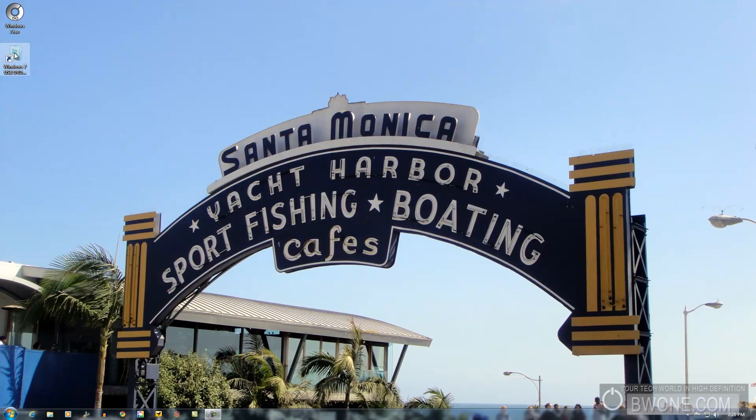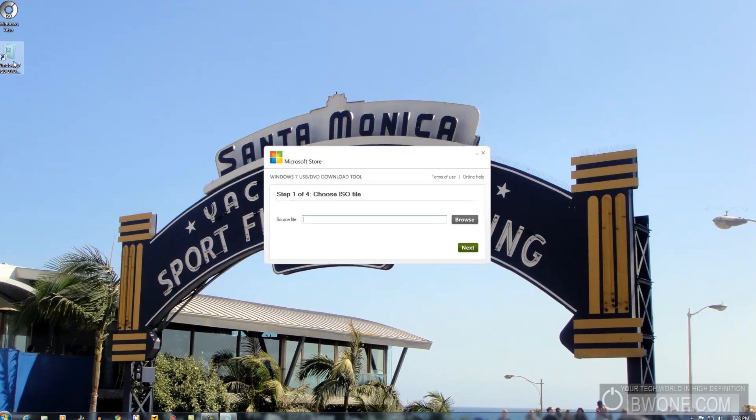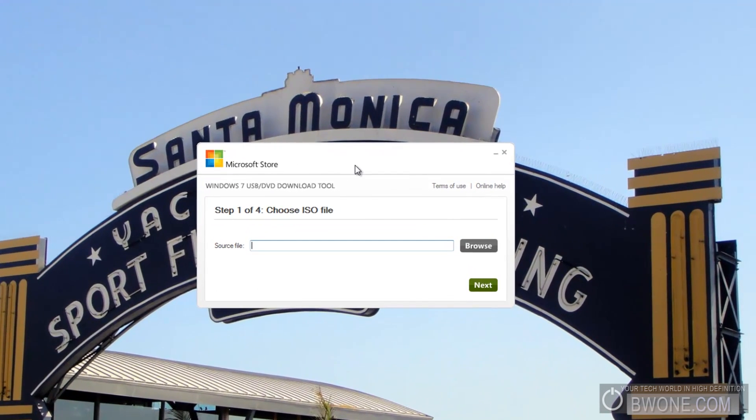So let's get started. The first thing you need to do is download and install the Windows 7 USB DVD download tool. Check the description for the link over at BW1.com where you can find the download. Once you have it downloaded and installed, click on the shortcut and it opens up the tool here.